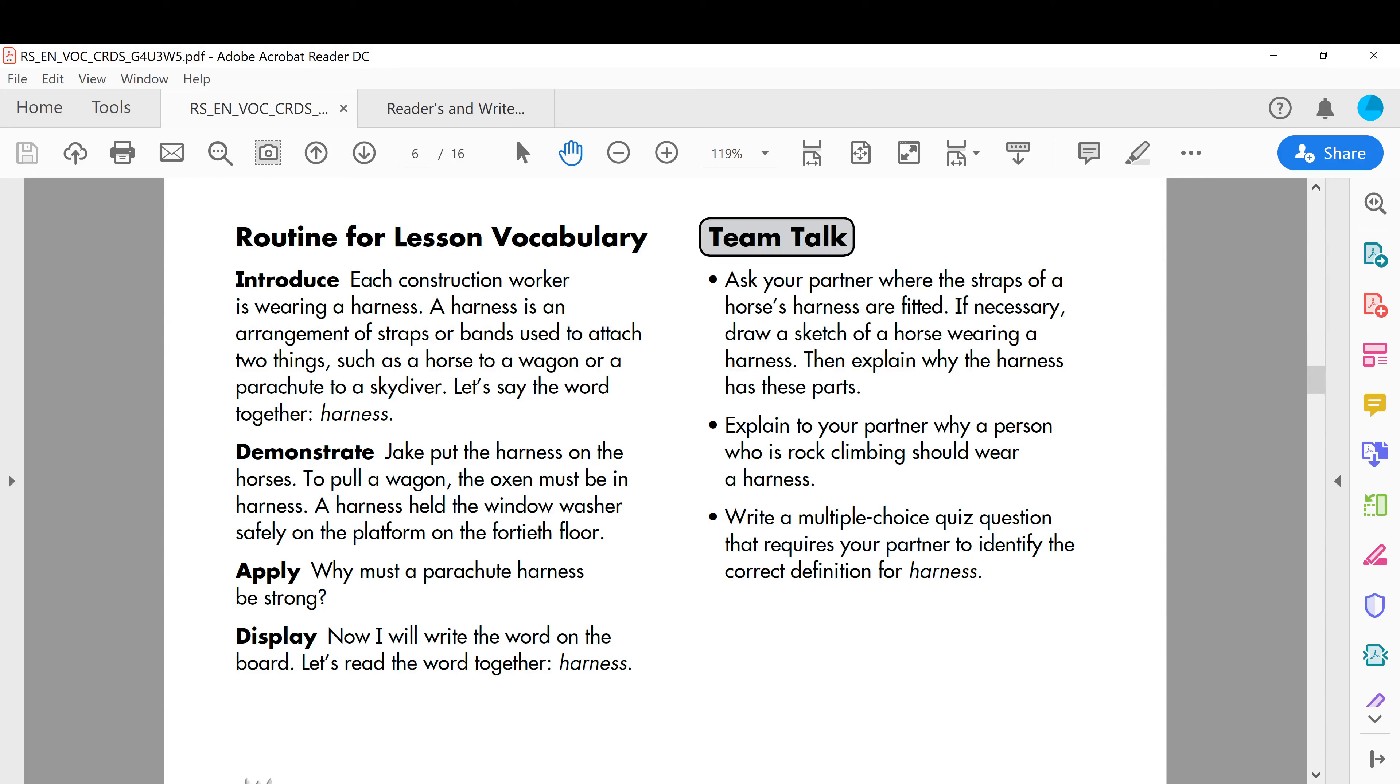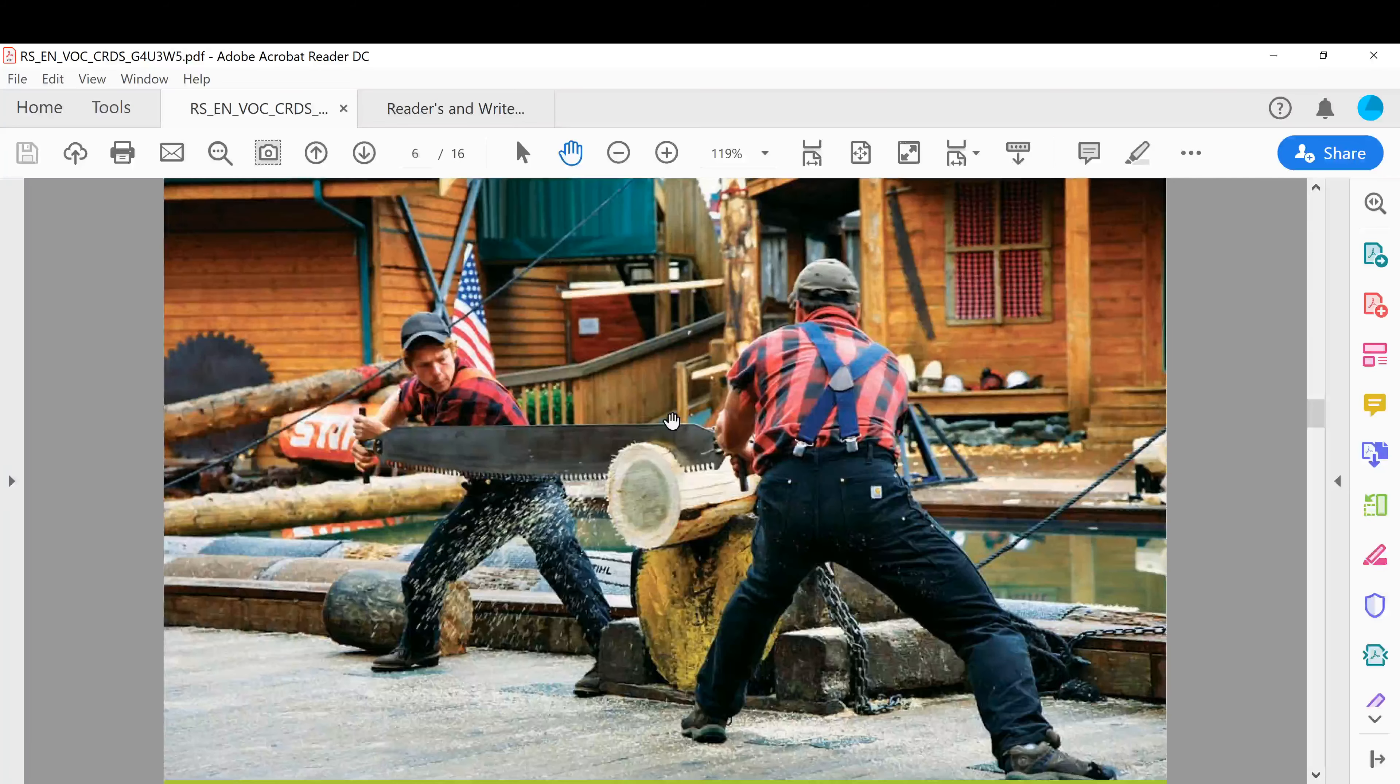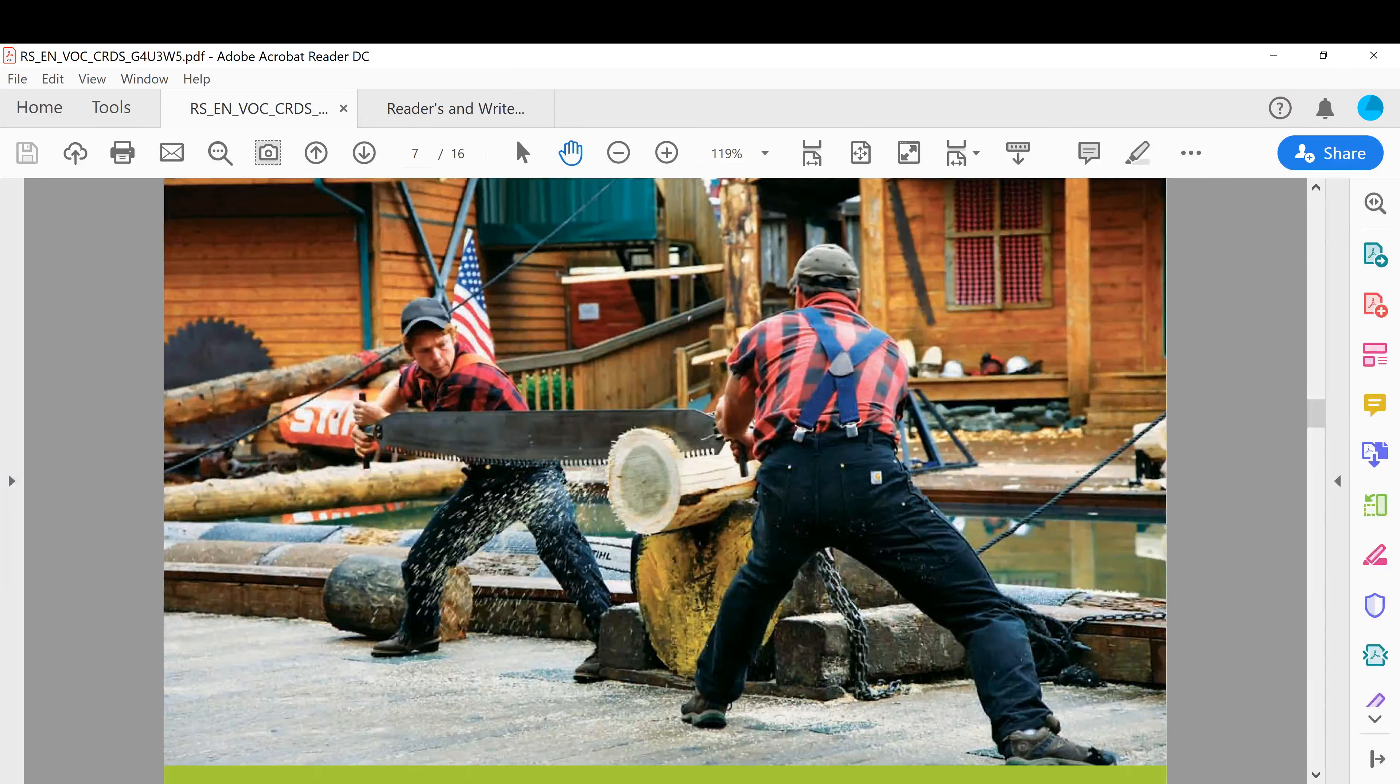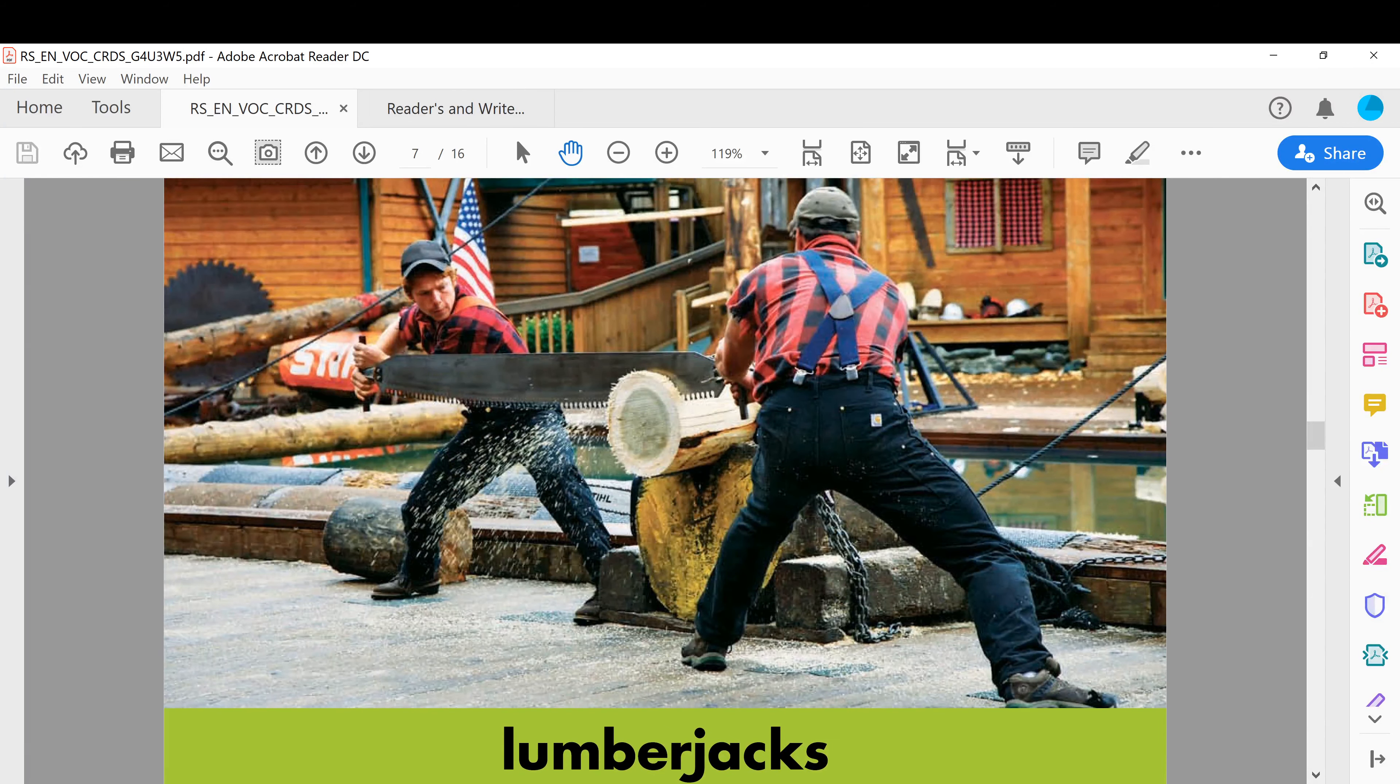Okay, a harness is an arrangement of straps or bands like ropes used to attach two things, such as a horse to a wagon or a parachute to a skydiver. Okay, we call it harness, harnesses. Next one: lumberjacks.